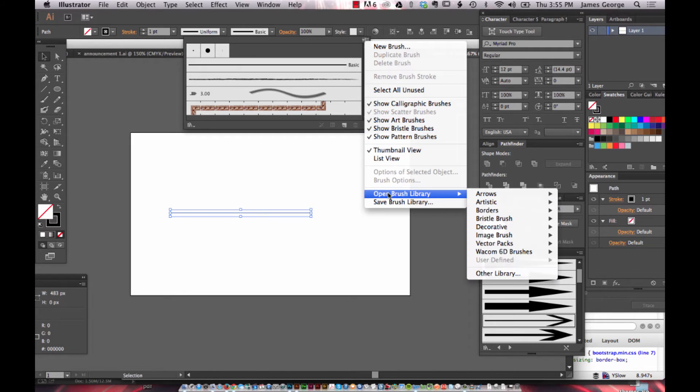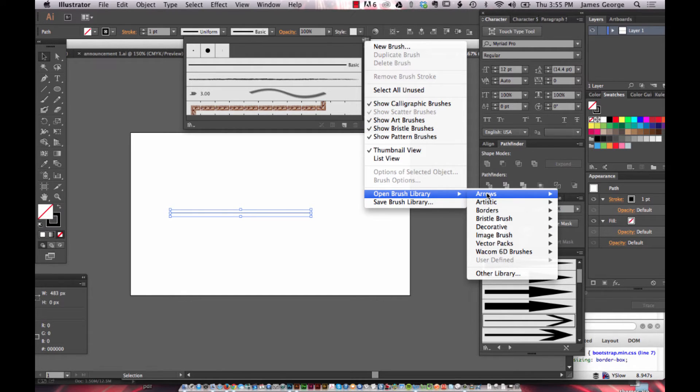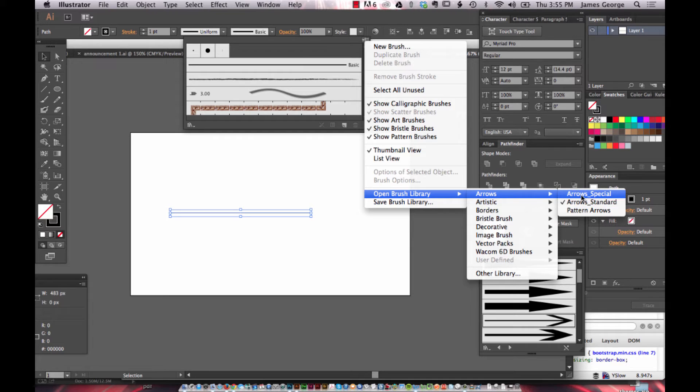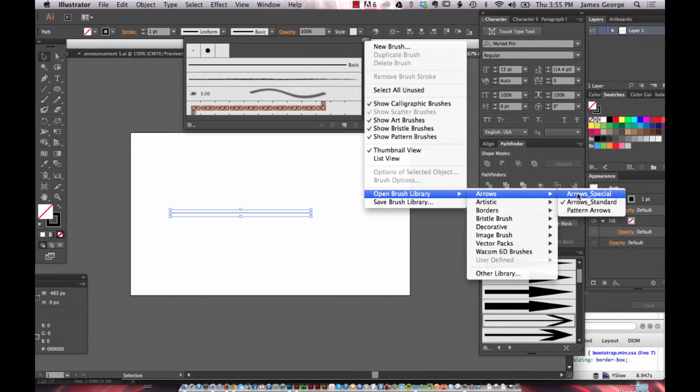And so you can choose from arrow special, arrow standard, or pattern arrows.